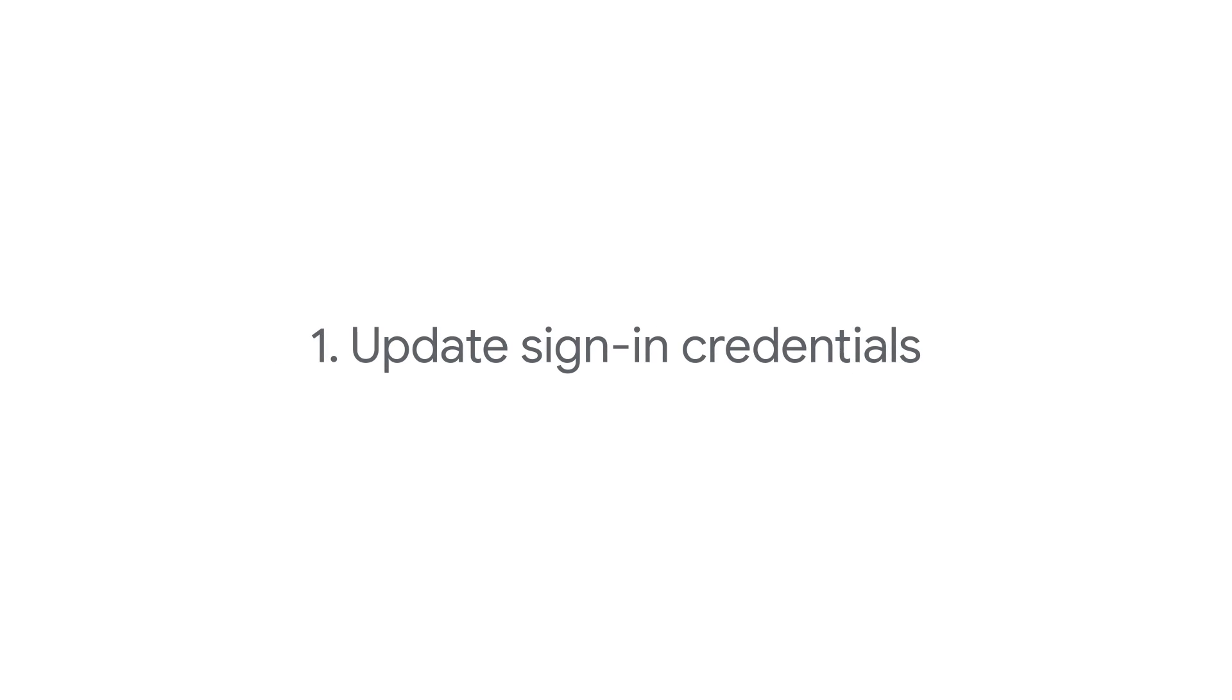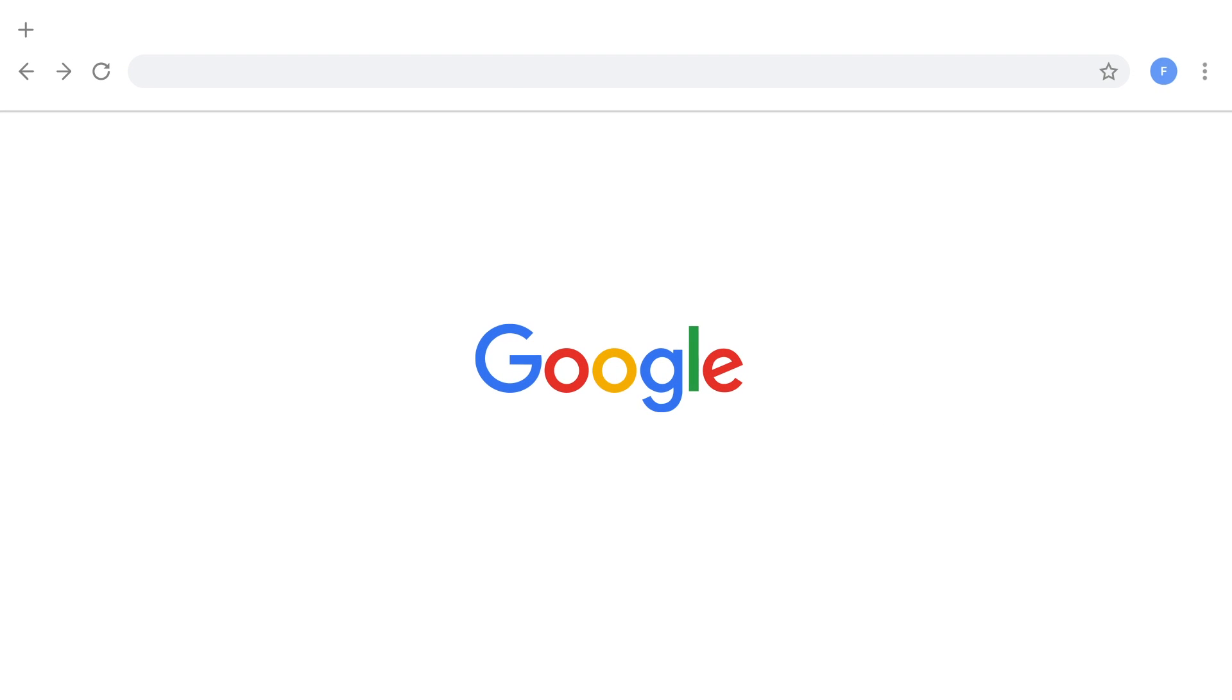If you want to update sign-in credentials for your Google Ads account to prevent unauthorized access, you can change the password for the Google account.